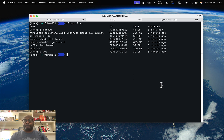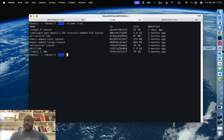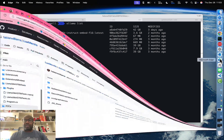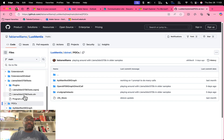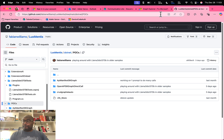You should also know that the repo I'm going to be using as an example is available under Fabian Williams. The example I'm going to be showing with Llama 3 is under the document POCs, and the one with Microsoft Graph using an open API spec is located there as well.